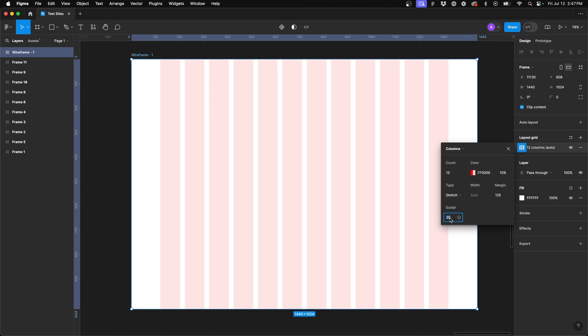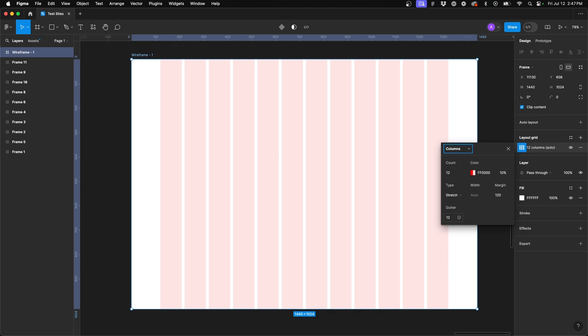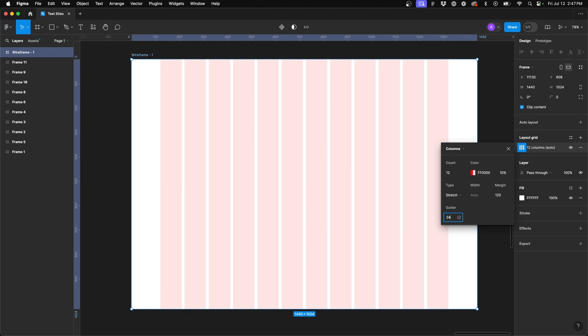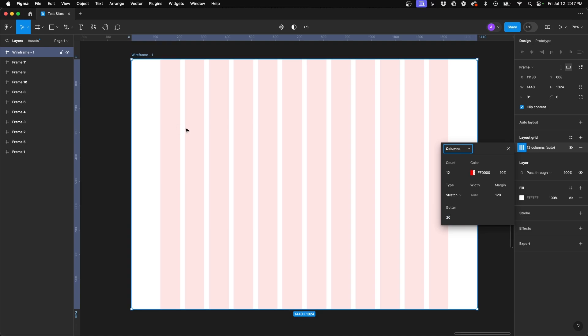And then lastly, we have gutter. So the default is set at 20 pixels. And actually, this is the default that I also use. Feel free to update this. Maybe use a 12 pixel gutter or maybe it's 24 pixels. Whatever it might be, update that accordingly so that the space between your columns aligns with how you design and develop.